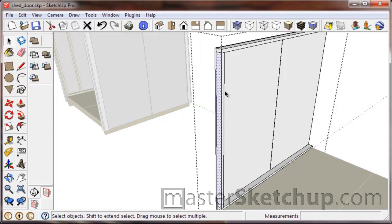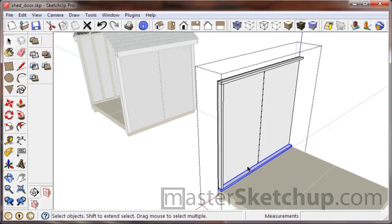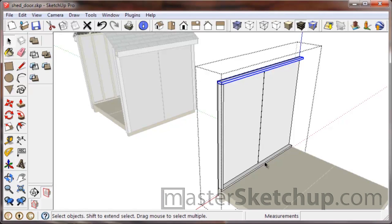Now notice we'll turn this into a component because we want to use this multiple times. So this bottom plate we just used a group, and this top plate we just used a group. Now I could have used a component for these, and that would have made it so if I needed to change the size of this, this one would have changed as well if we had made them out of a component.